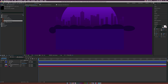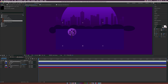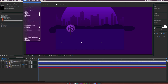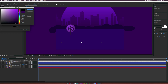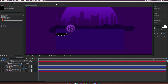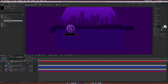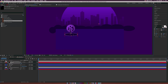Bring in some vector elements for the foreground. If you have Adobe Illustrator you can go in and change the color of the trees or whatever vector you're using. Here's a tree layer. Go to Layer > New > Solid, call it 'shadow', set it to black and click OK. Grab the ellipse tool, draw a thin oval underneath the tree, make sure the shadow layer is below the tree layer, hit T for opacity, and bring it down.